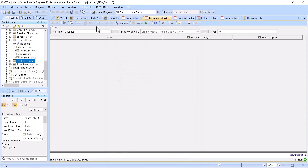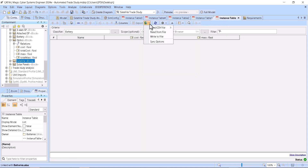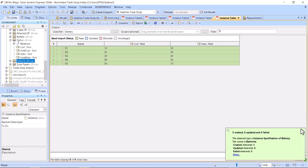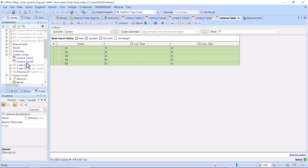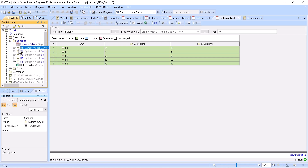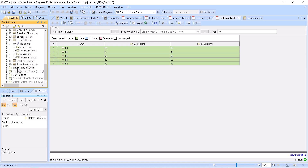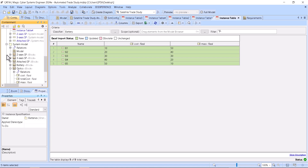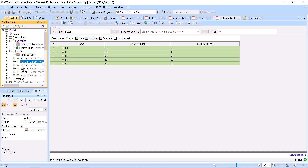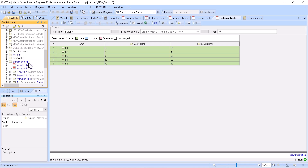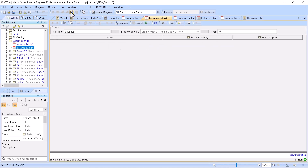I select batteries, optics, and batteries again — I need those optics and batteries also in instances. I need to read from file, and if I want generalization-based instances I would need to create them manually. I also need to place all of those alternatives in the same package where my instance table is.